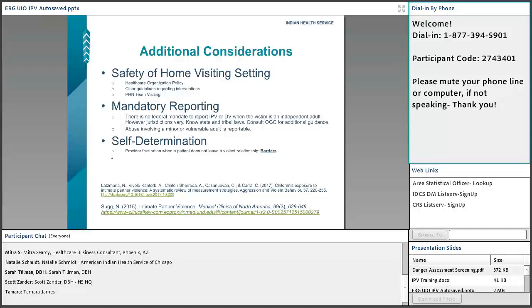Additional considerations: if your sites do some form of home visiting or transportation services, that was found to be a very effective form of intervention for IPV — a way to establish trust with the family and patient and to offer different interventions and set goals. However, there are safety considerations: many facilities that do home visiting have partner policies where they don't go alone, or they meet in a public place rather than in the home if there are safety concerns.